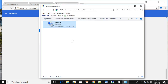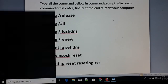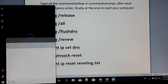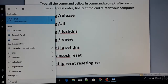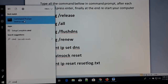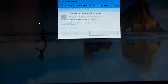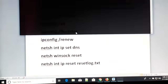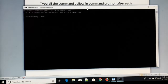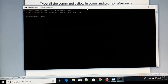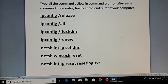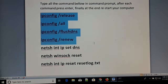If it was set manually, change it to automatic and click OK, then click Close. This should fix your problem. For another step, go to Search and type 'cmd' or 'Command Prompt,' right-click on it, and select 'Run as administrator,' then click Yes.